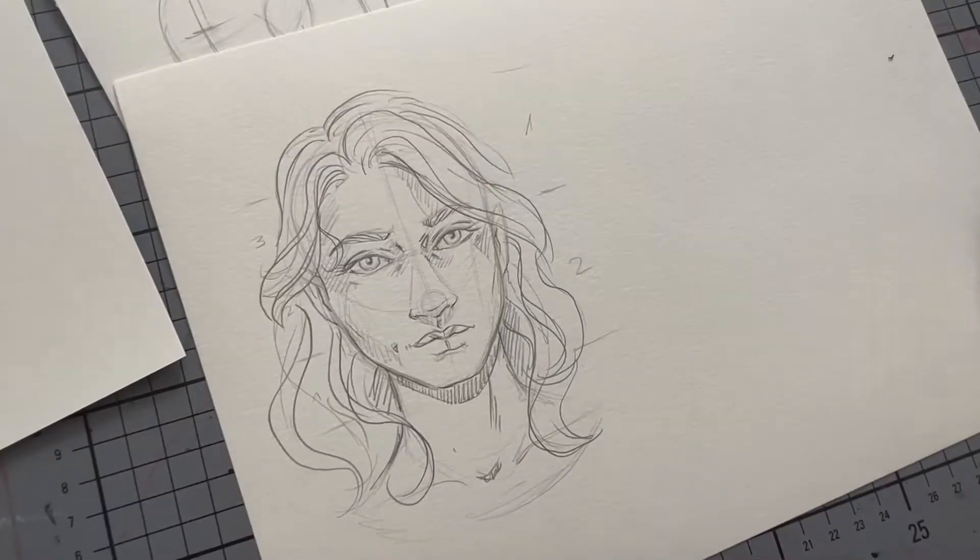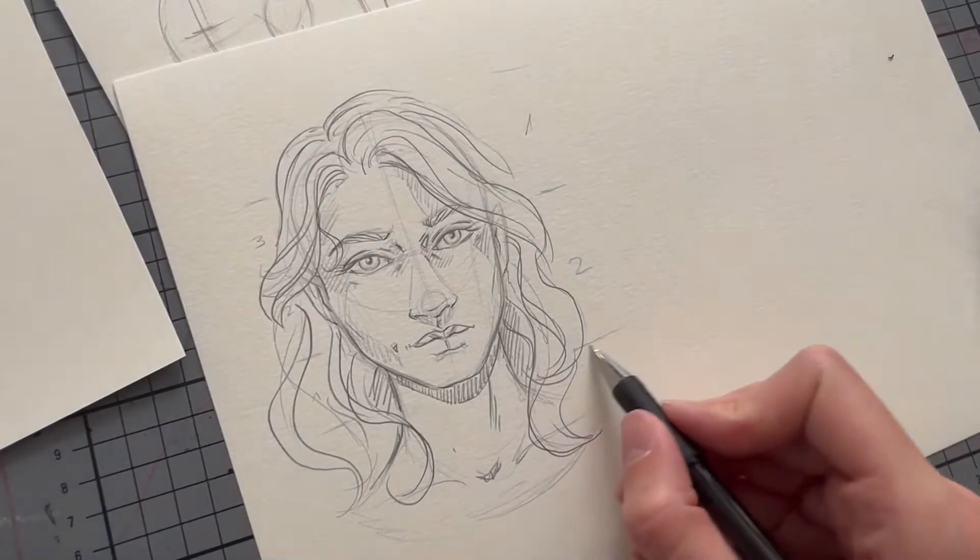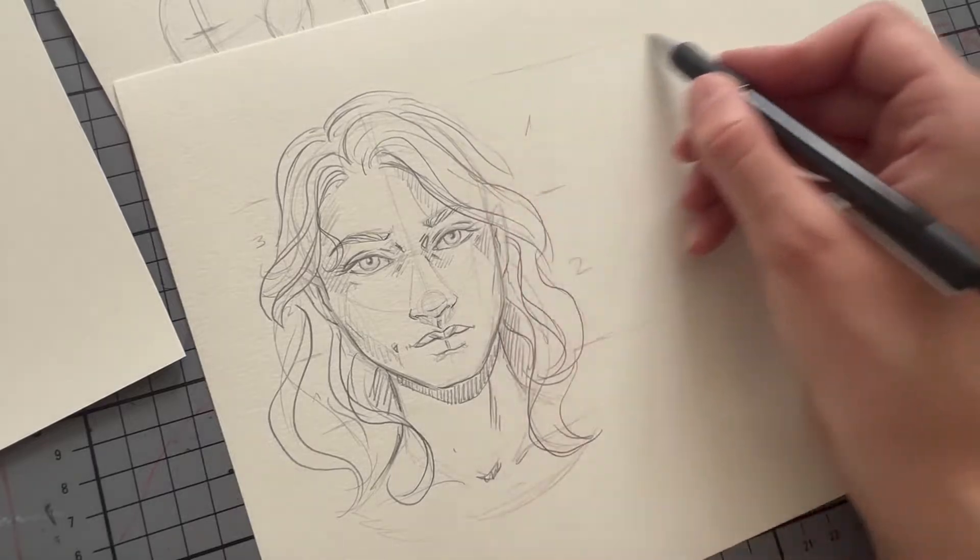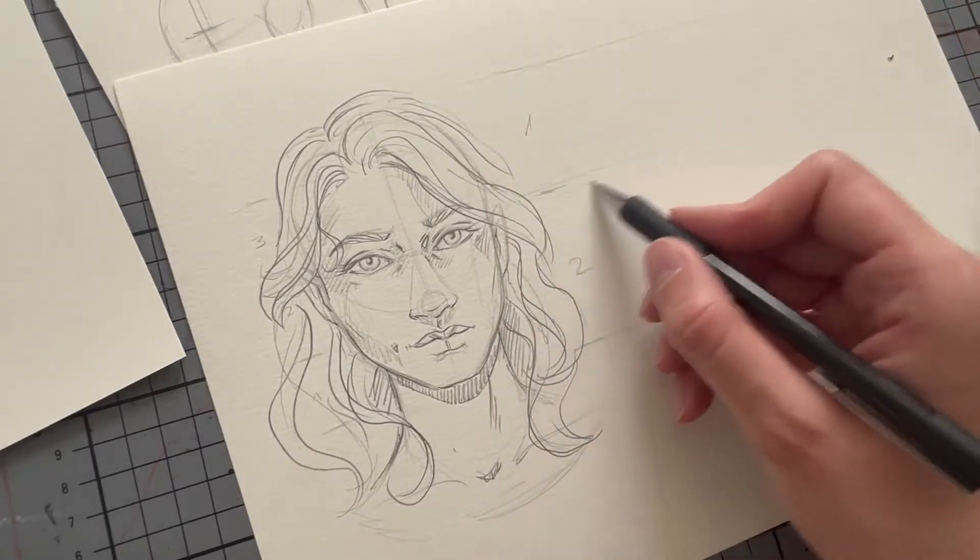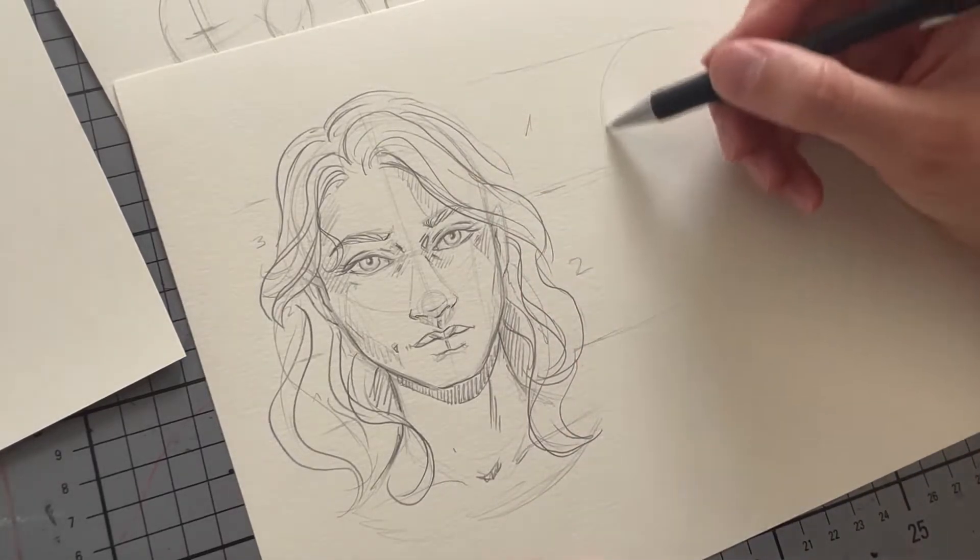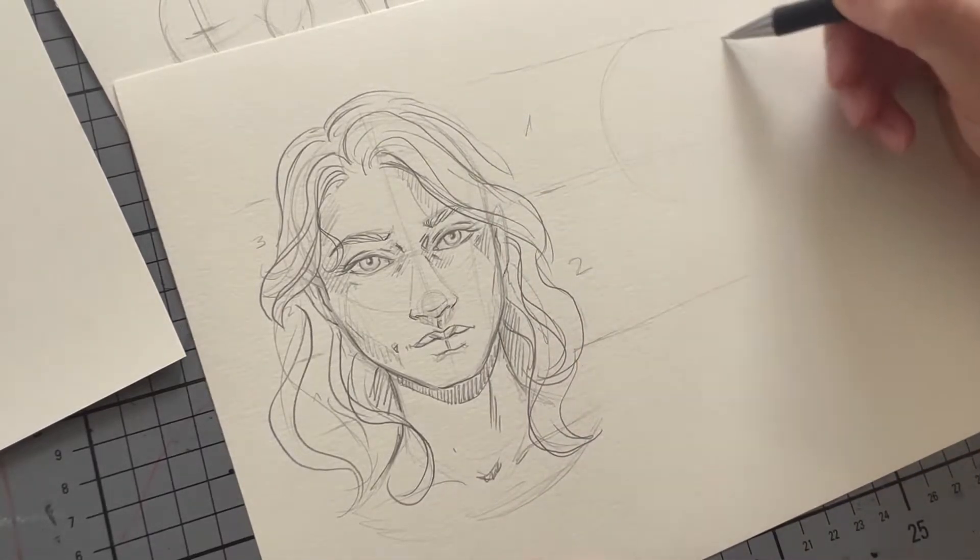Okay, so now we have already drawn a female and a male head from the front. And how do we do it from the side though? It's actually not that complicated.